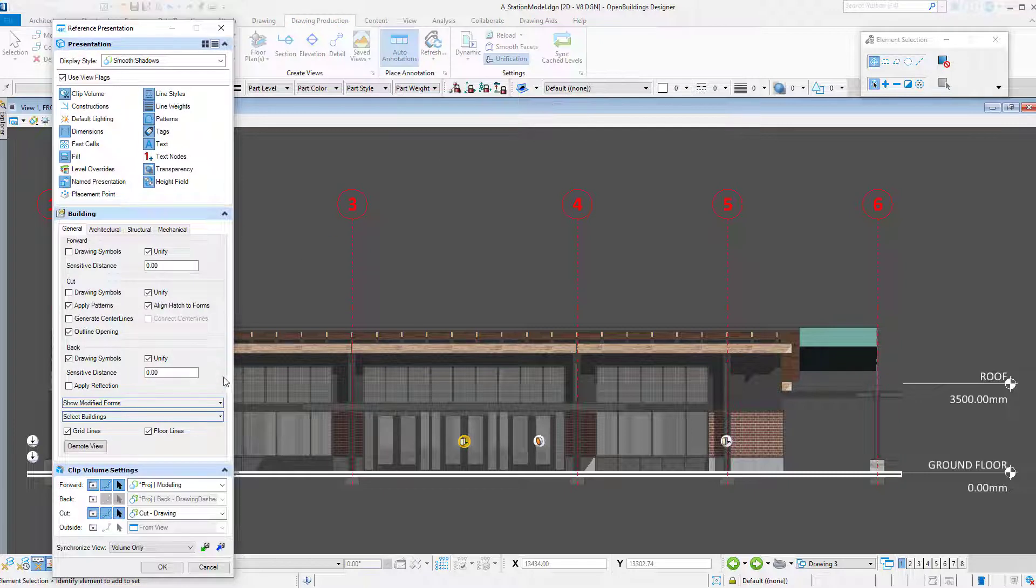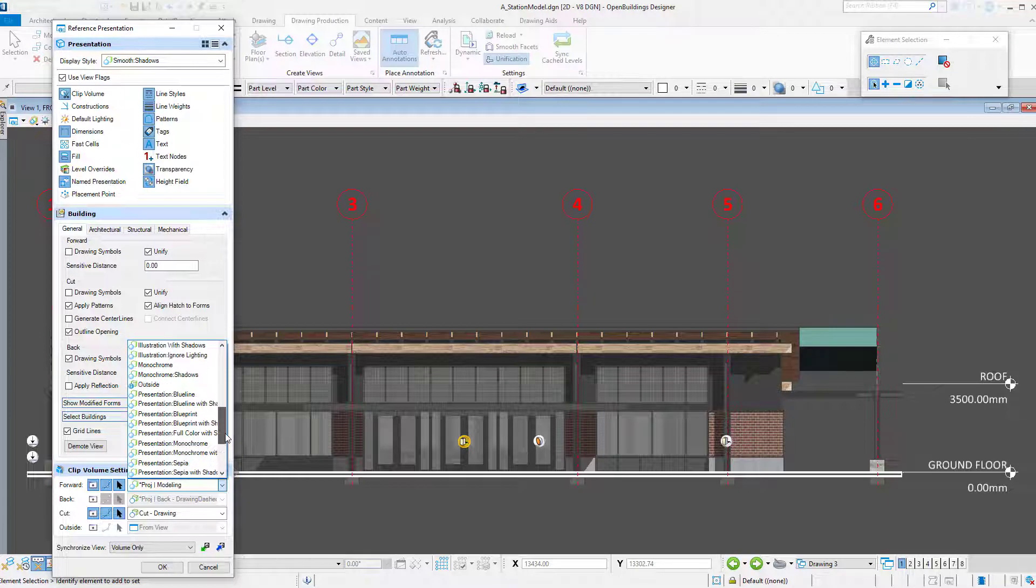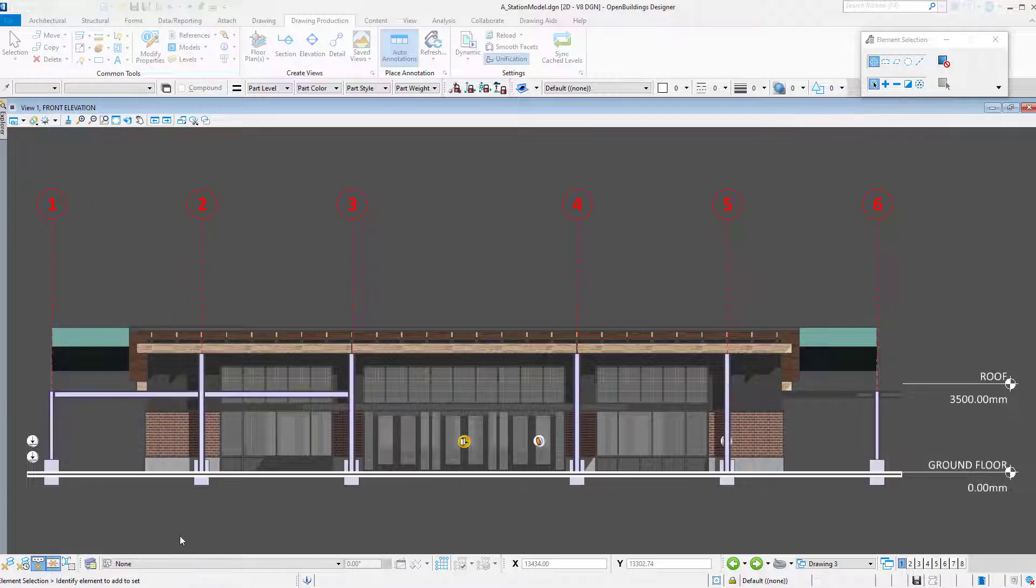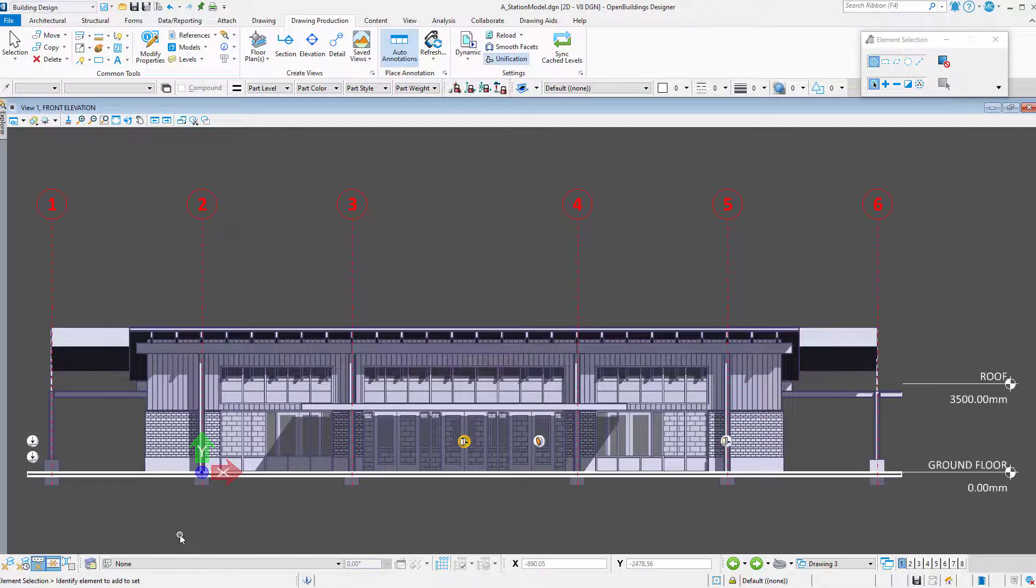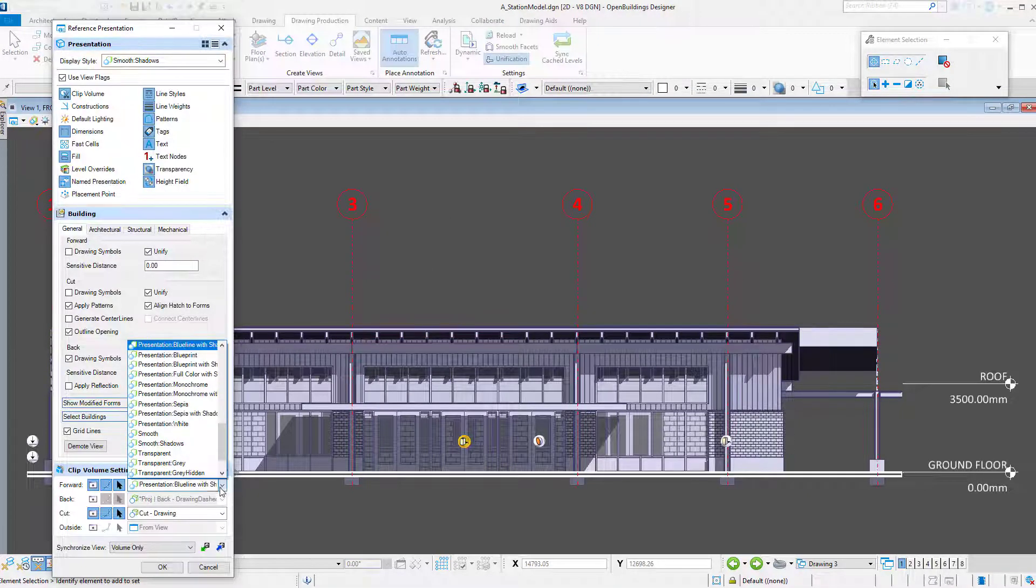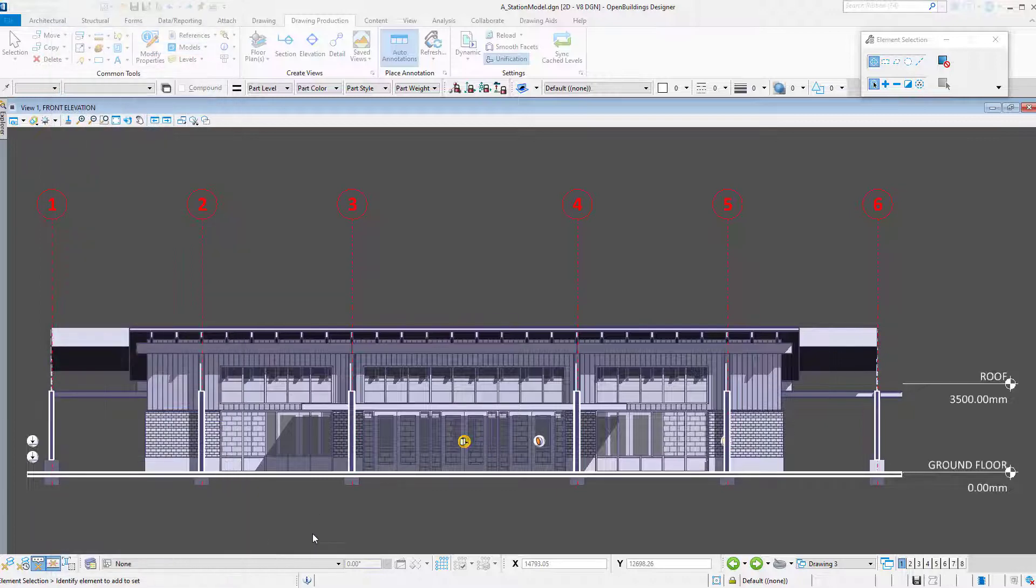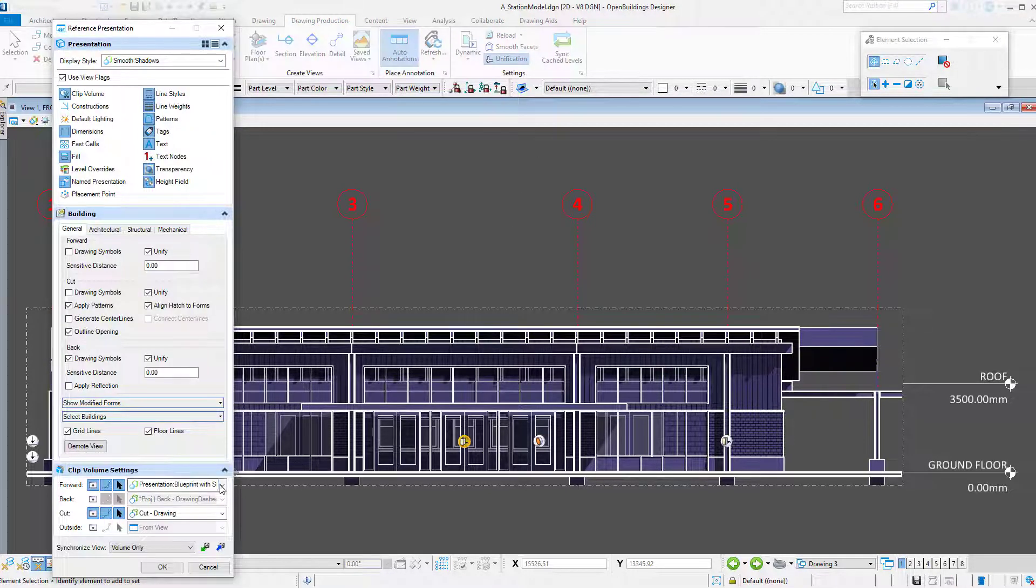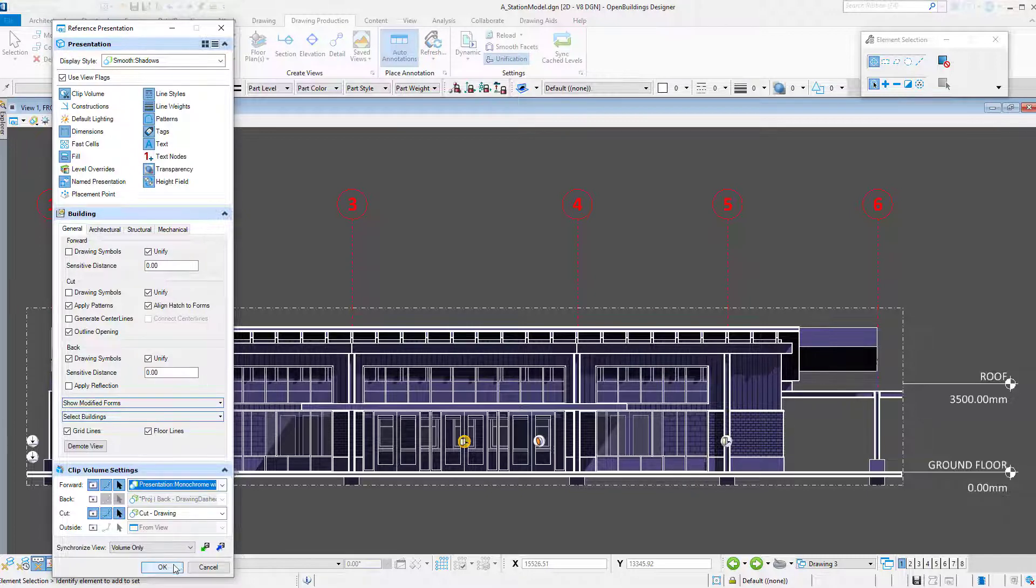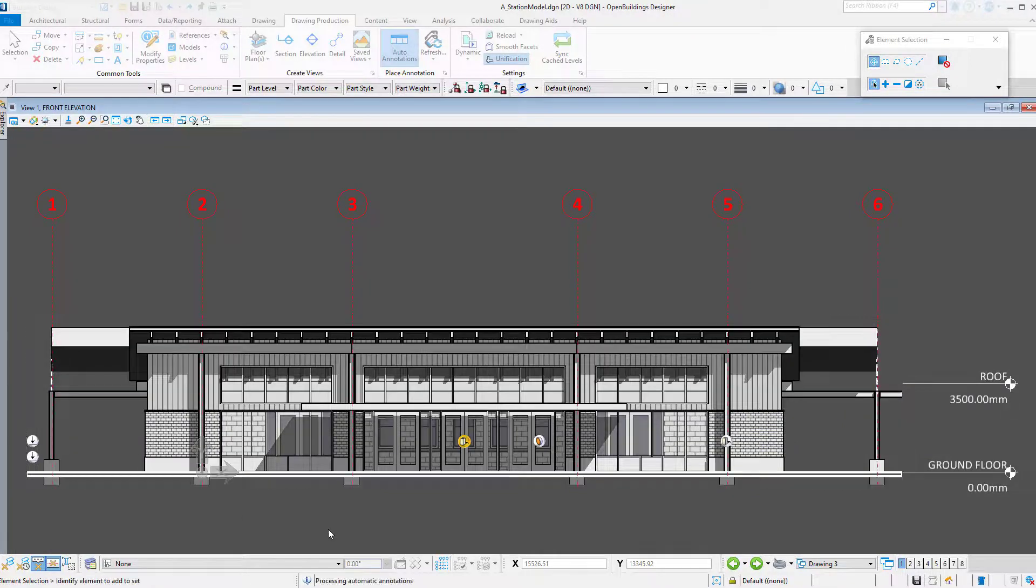Now just for fun, let's look at a few of the other presentation display styles. For instance, there is a presentation blue line with shadows. There is a presentation blue print with shadows. And let's try the presentation monochrome with shadows. That gives us a nice grayscale drawing with shadows.